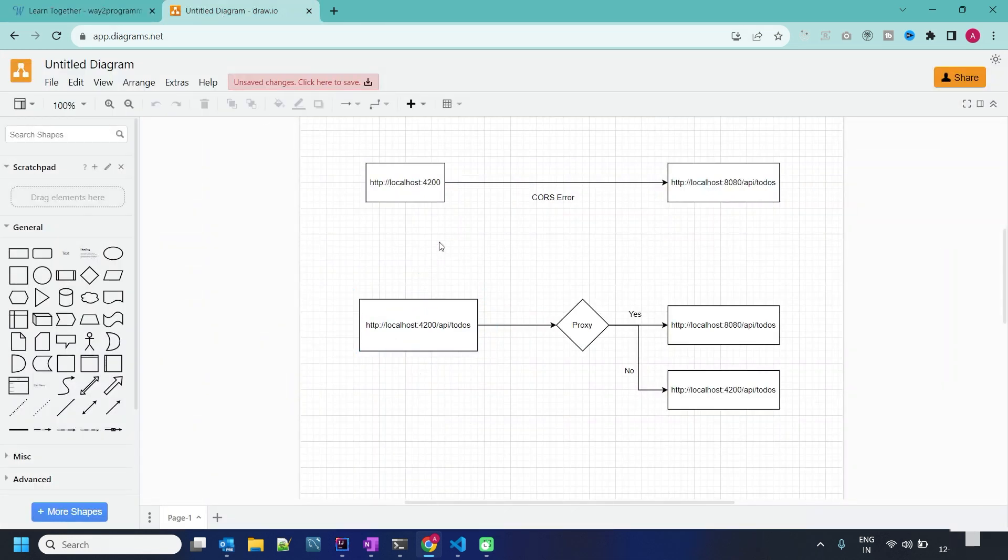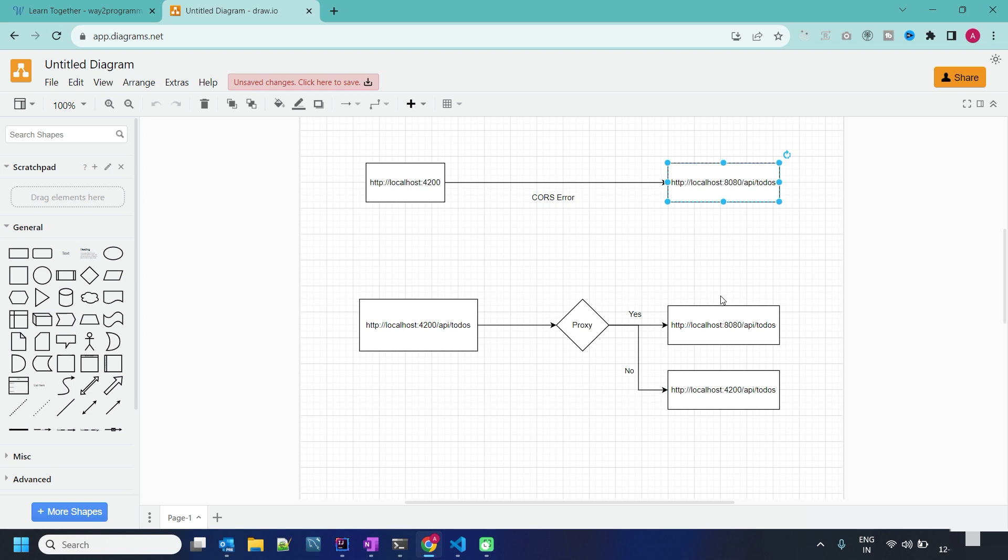As we know, our frontend is running on port 4200 and our APIs are running on port 8080. When we call the API from browser to our backend API with different port, we will get one error - the CORS error, which means Cross Origin Resource Sharing error.